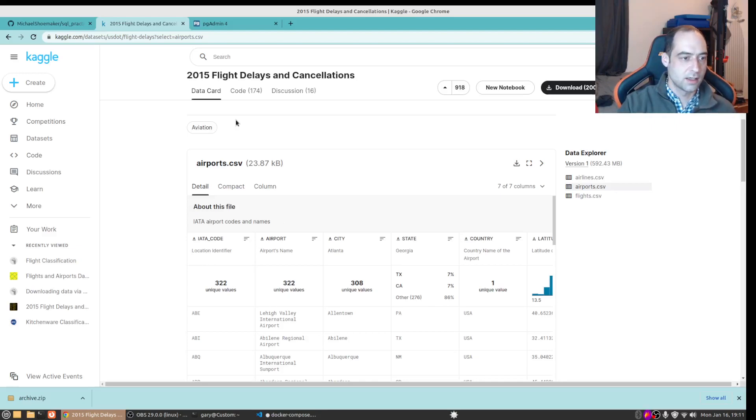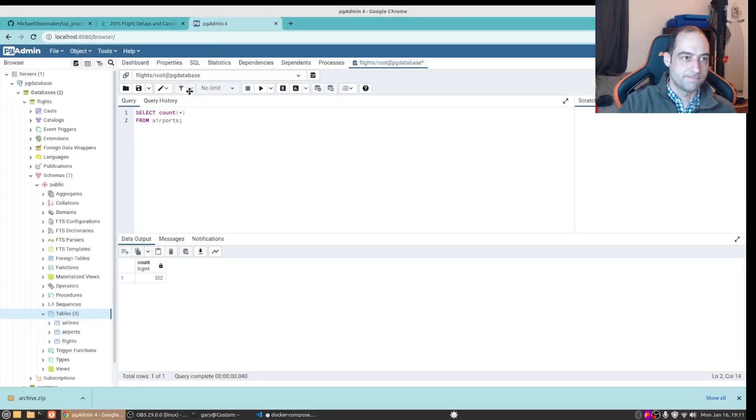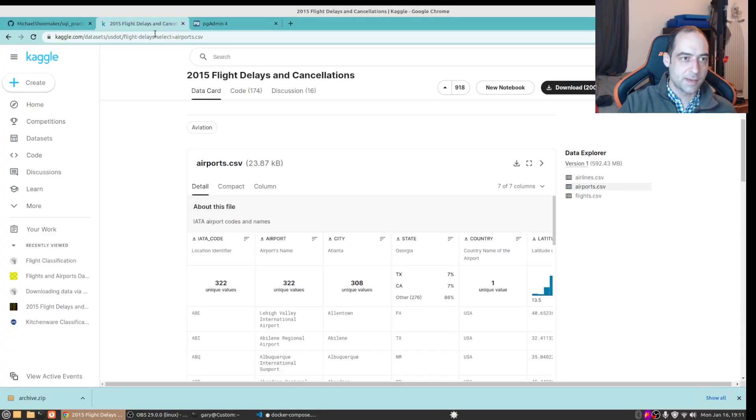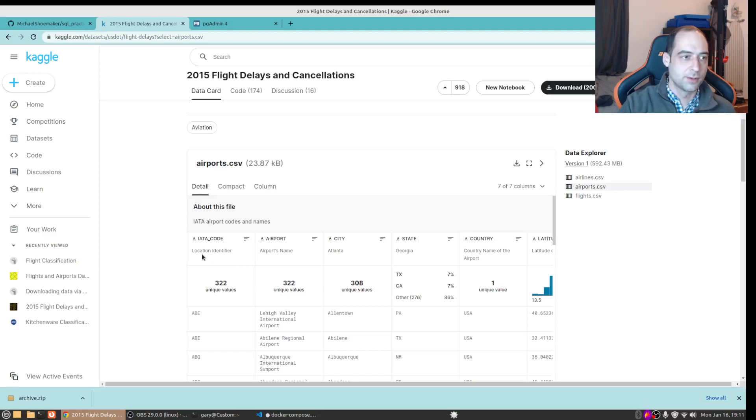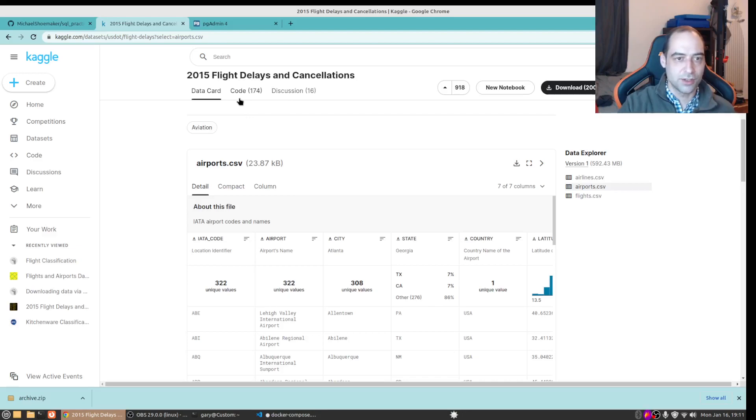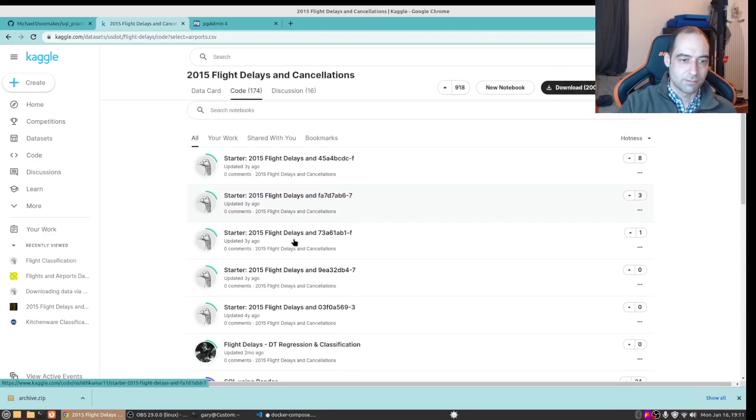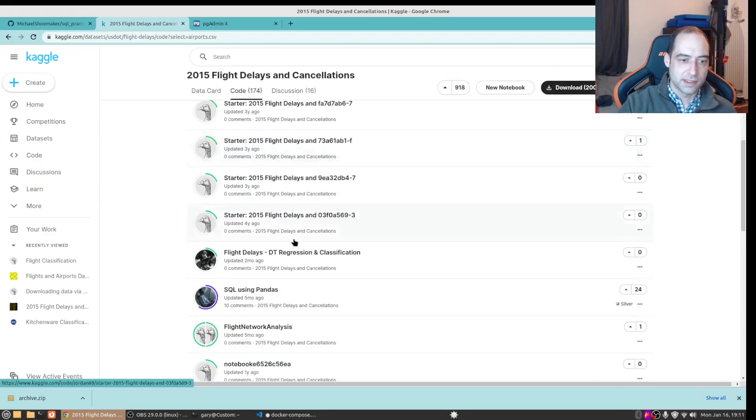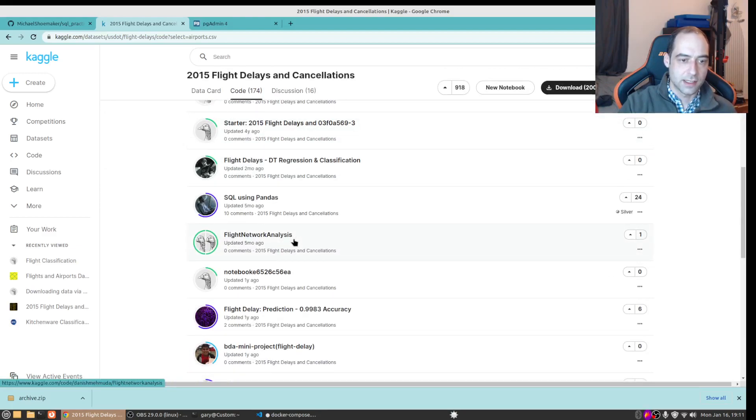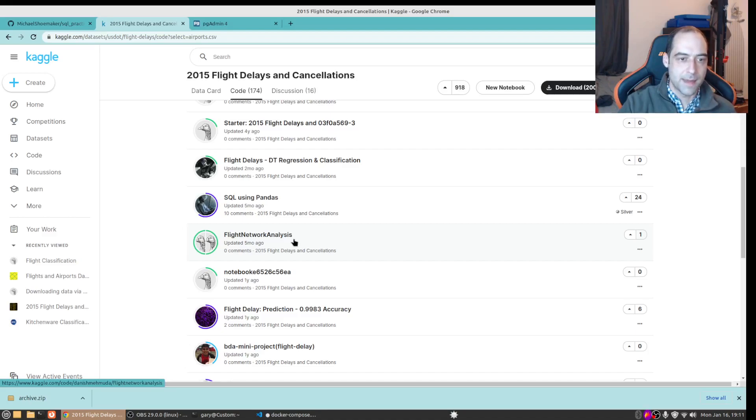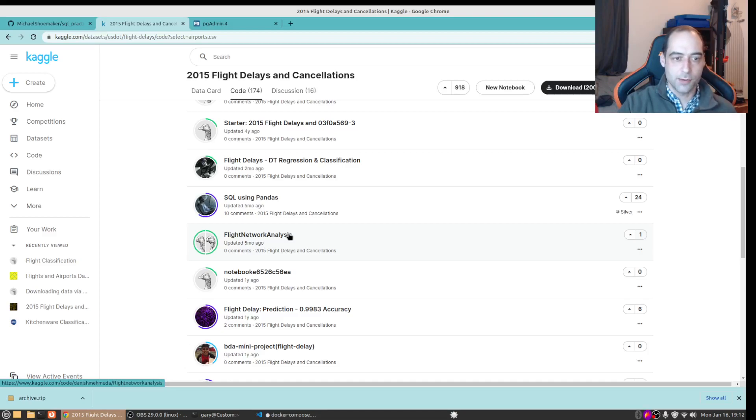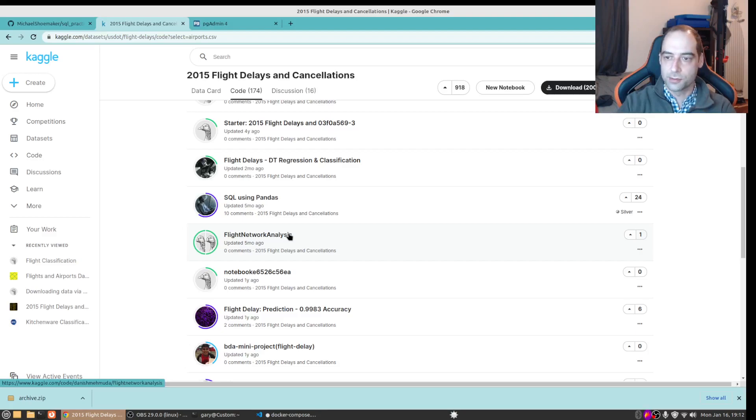Hopefully this helps some of you out and got you going locally with some data. Now you can run queries, play around, read up on the data set, find out which values are foreign keys in which table, combine them. I mean you could actually go in here and look at the notebook, see what other people have done. It's probably in Python and R but you could run SQL queries and probably match the type of analysis they're doing. But anyway hopefully that helps some of you out and got you going with some data to help you on your SQL journey. All right have a good one everybody.